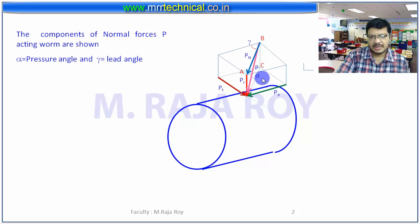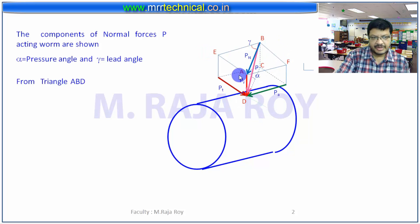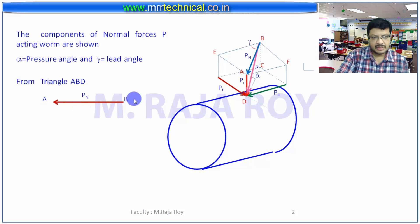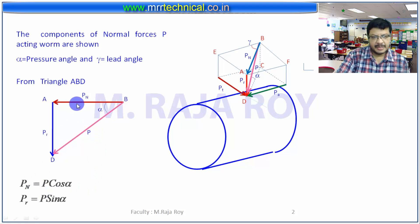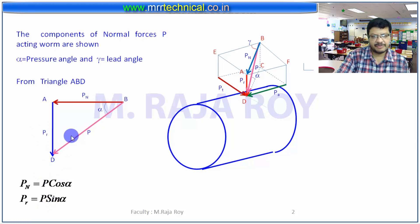Now give the names A, B, C, D, E, F for our convenience. From triangle ABD — this is triangle ABD — along AB we will get Pn, along AD we will get Pr. This angle is pressure angle alpha. Then Pn equals P cos alpha, and Pr equals P sin alpha. From this triangle, we will get the Pn and Pr equations.